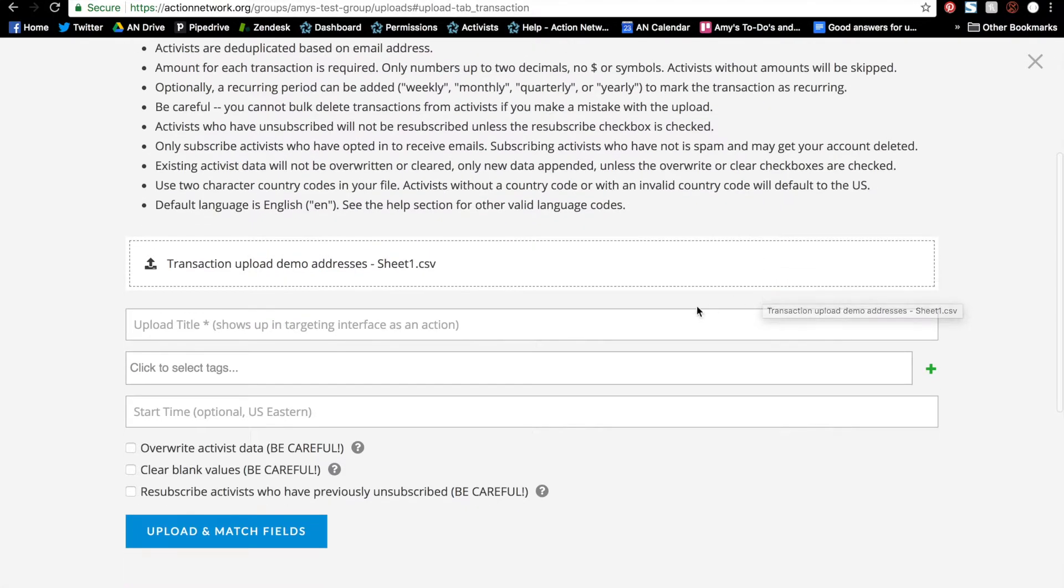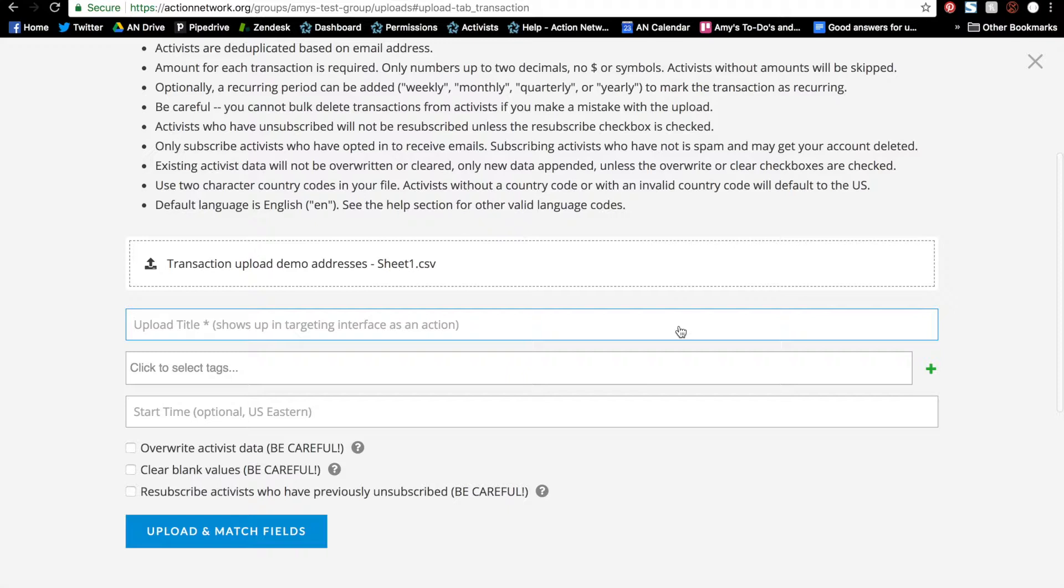Then we'll give our upload a title. This name will show up in all of our targeting systems, so when you're targeting later for an email or a report, you can select this upload. So make sure to give it a pretty relevant name, especially if you're uploading these transactions pretty regularly. I try to have a system, something like donors, August 26, 2018.